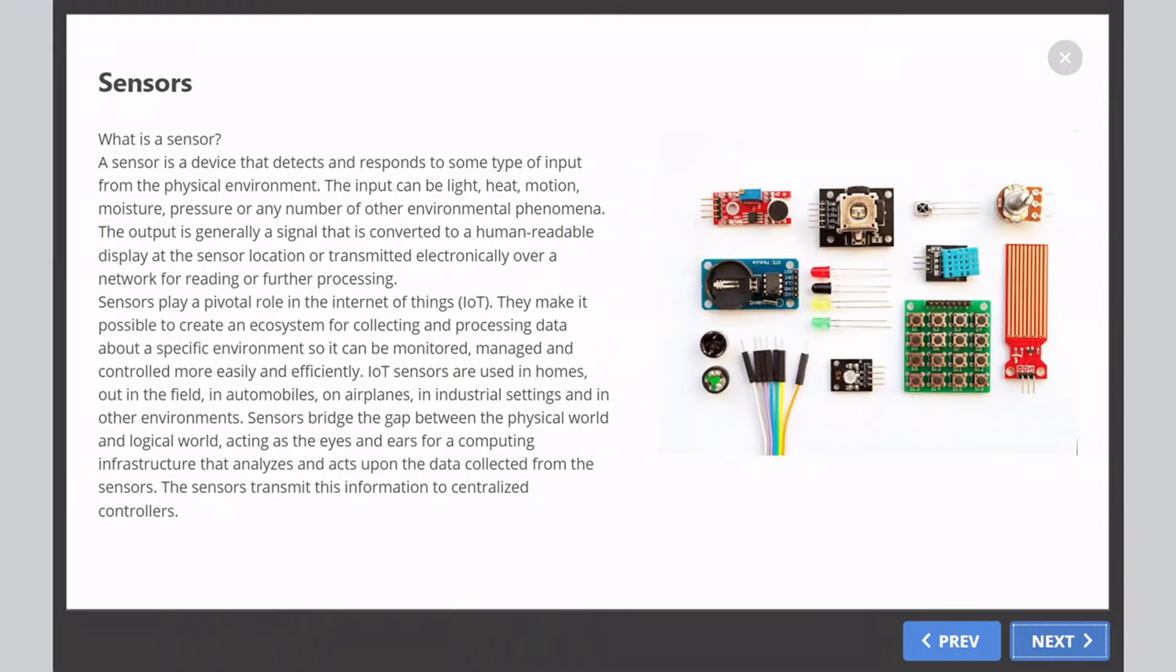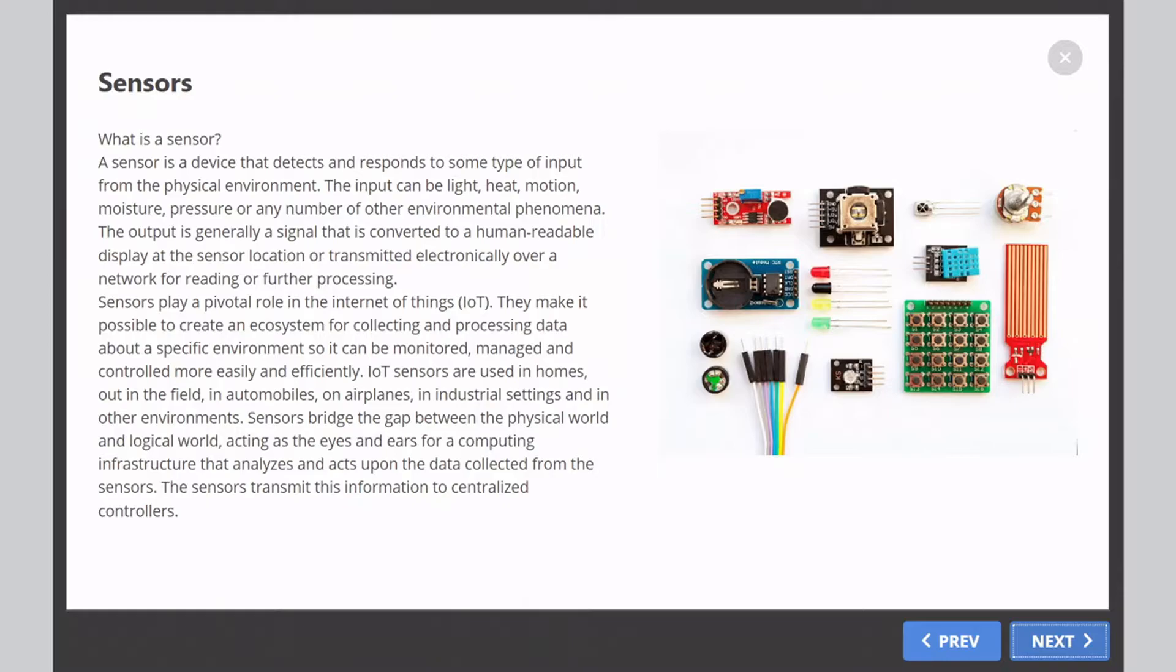What is a sensor? A sensor is a device that detects and responds to some type of input from the physical environment. The input can be light, heat, motion, moisture, pressure, or any number of other environmental phenomena.